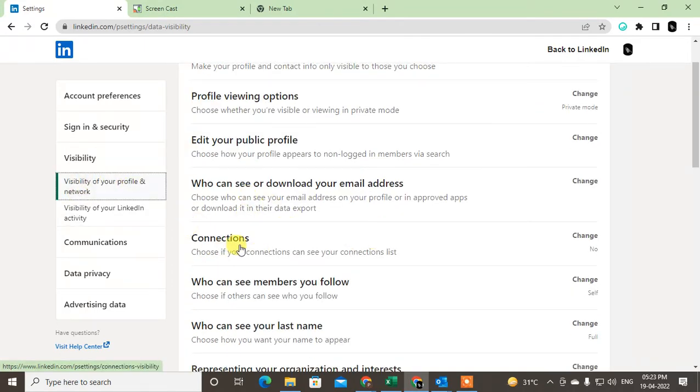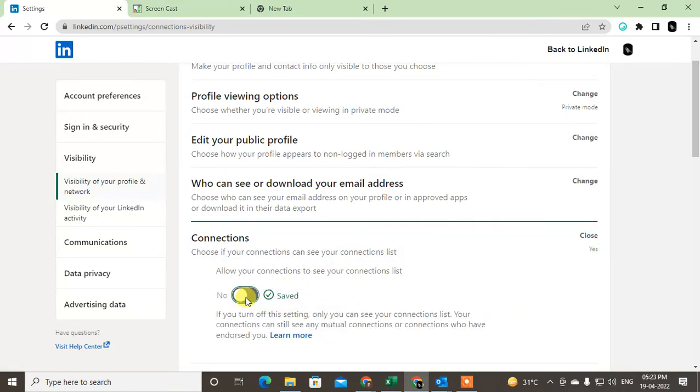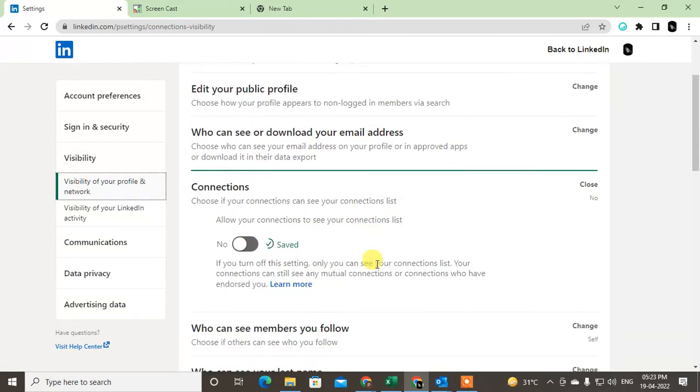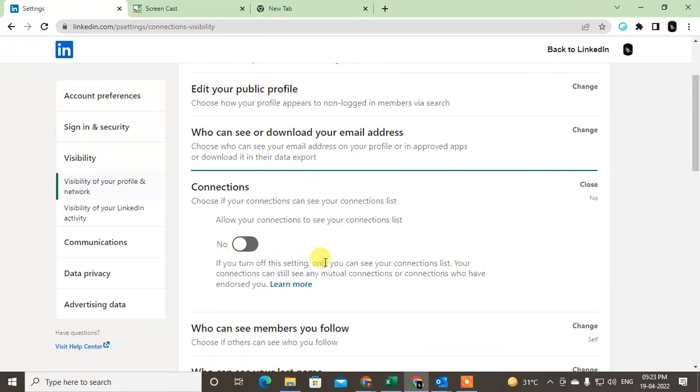You control visibility of your profile and networks. Under this option you will see the Connections option. Just click on it. This by default is on. You have to just turn it off. Just read this note.